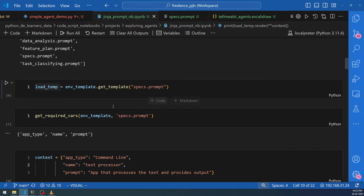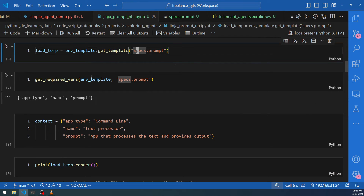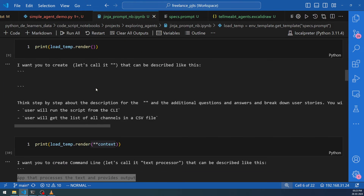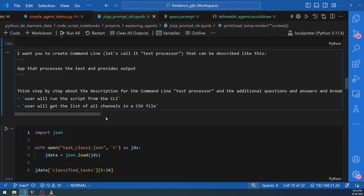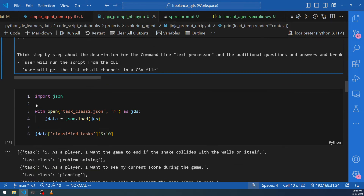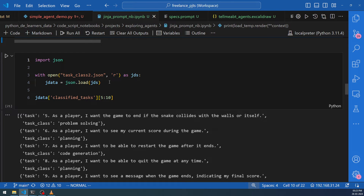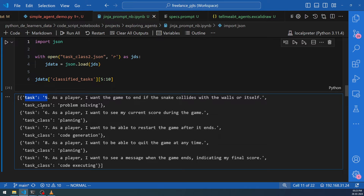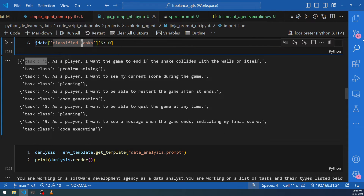To recap: you get the template from the template folder using 'get_template' on the environment, then use 'get_required_vars' to know what variables the template needs, create the context with the data you want to send, then render it using that context to get the output. Now, the previous template had no loops. What if we want loops? For that, we'll use a different kind of input. From the previous video, I had classified tasks received from the large language model and have a JSON list with five tasks and their classifications.